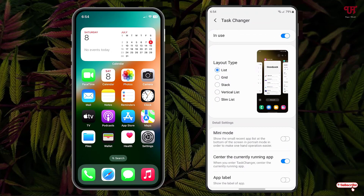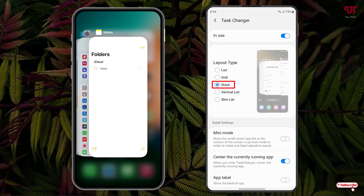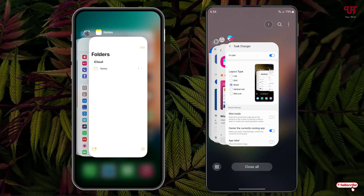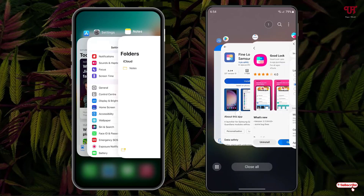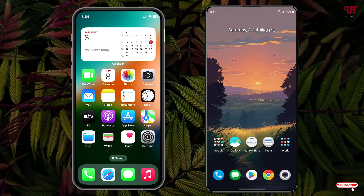Now we want the iPhone-style recent apps layout. Let me open the iPhone's recent apps so you can see it. In order to get the iPhone-like recent apps layout, just select the 'Stack' option. Once you have selected Stack, minimize and you can see you now get an almost identical iPhone-like recent apps layout — it looks almost exactly the same.